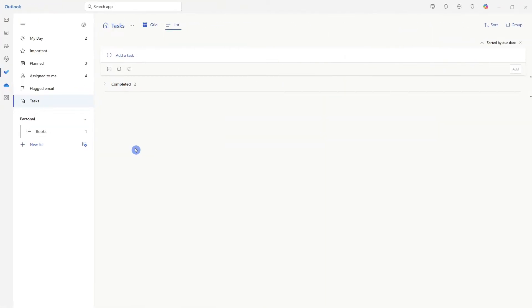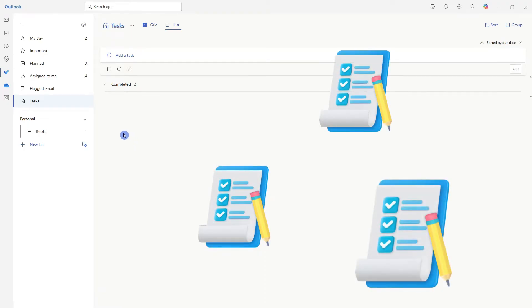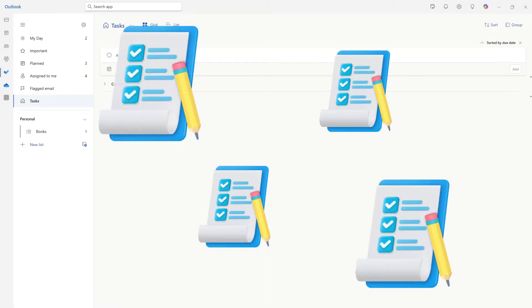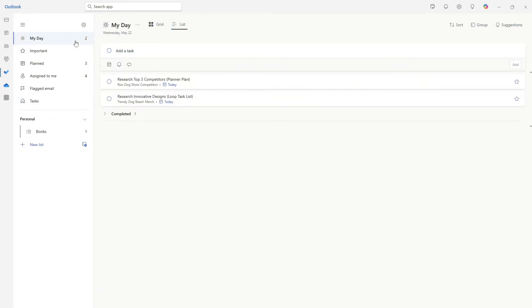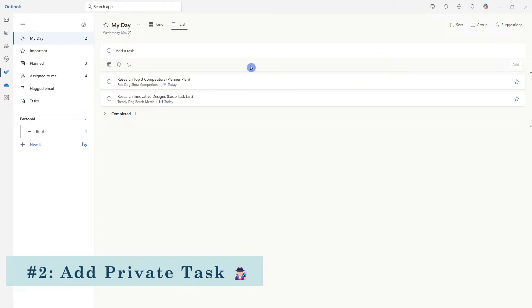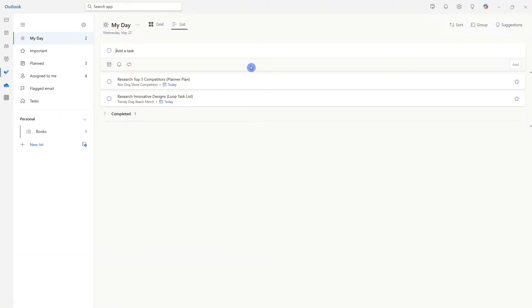At the start of each day, I have a bunch of To Do's popping around in my head and I just need to jot them down. So I head to my day, which leads us to our second feature, which is private tasks.